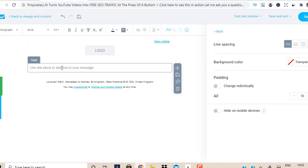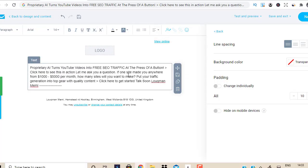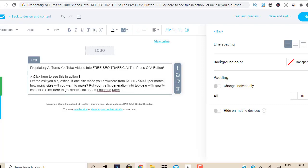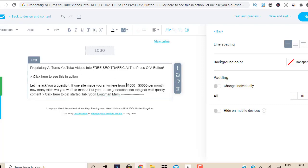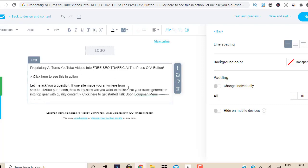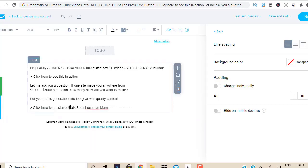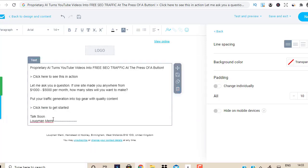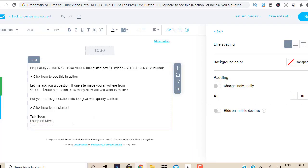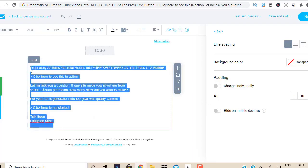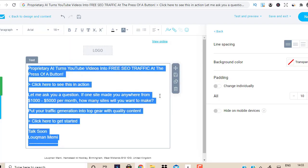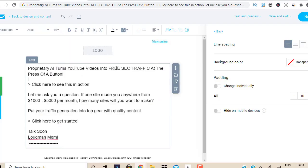I'm going to copy this and paste it in here, then copy it again. Alright, that's done — that's how simple it is. I'm just going to make this a bit bigger because it looks better. So — 'Free SEO Traffic.'